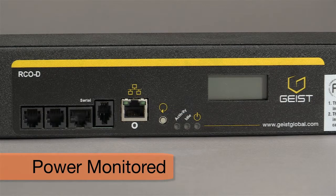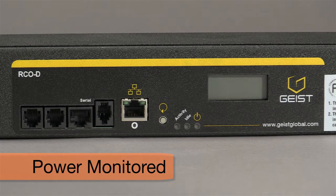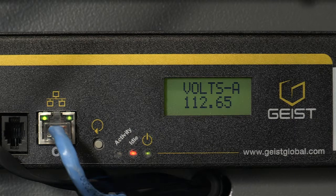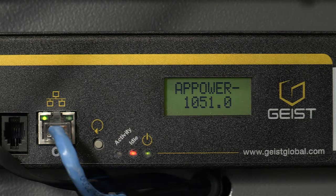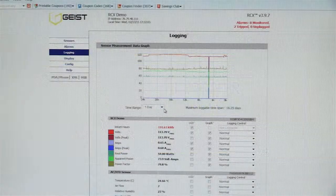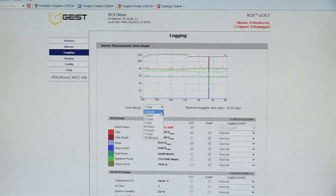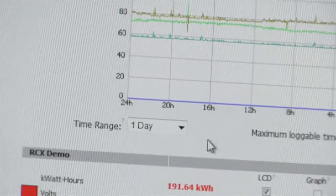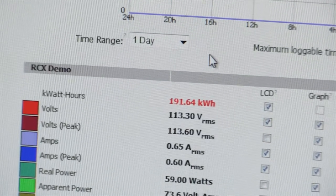Power Monitored PDUs feature external sensor ports, giving the IT manager the ability to track critical climate variables. These units also track more power data, including current, volts, real power, apparent power, power factor, and kilowatt hours. These PDUs provide data logs so that changes can be detected before they become critical, giving the IT manager time to prevent a potential system failure.